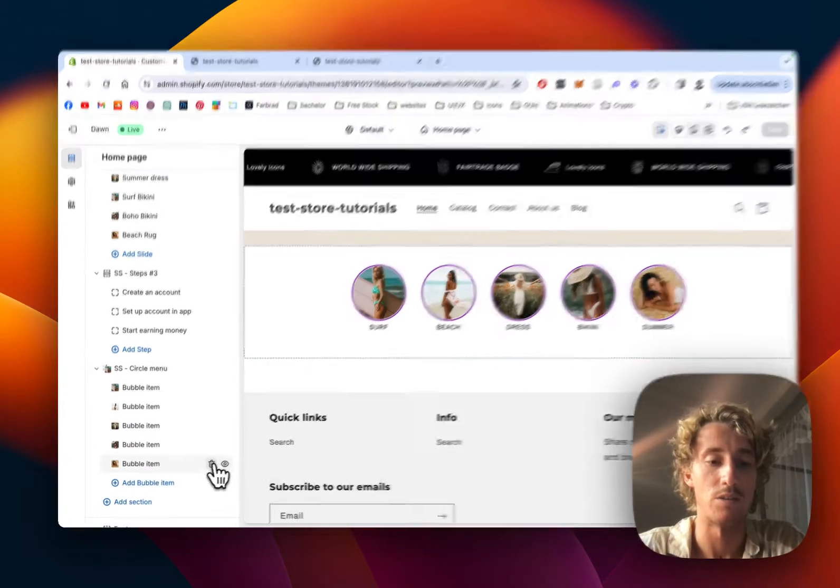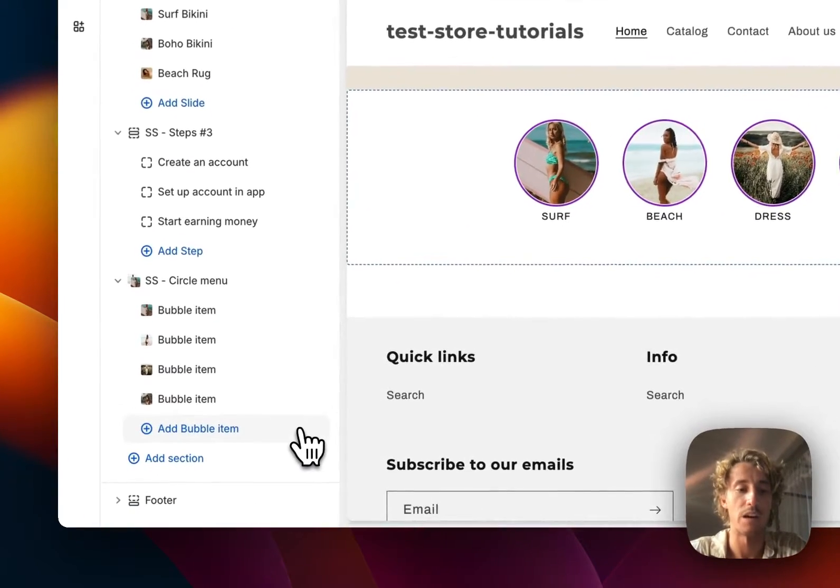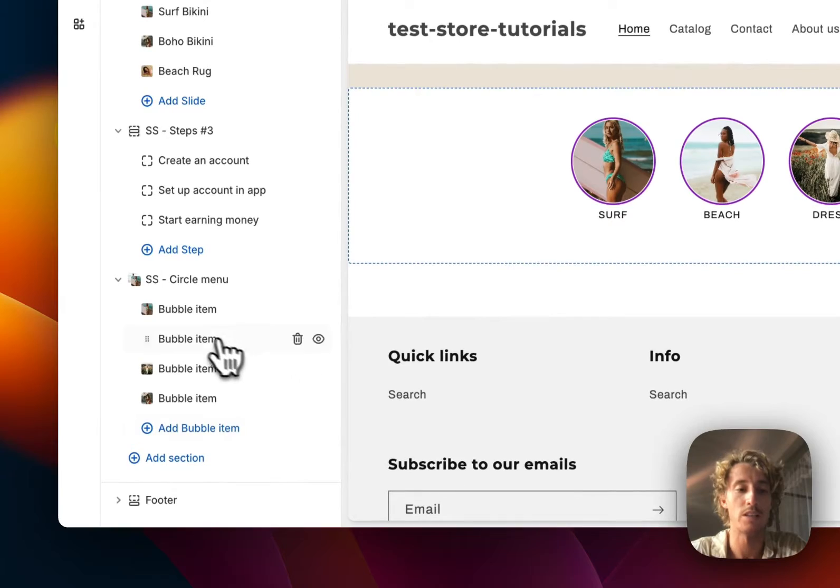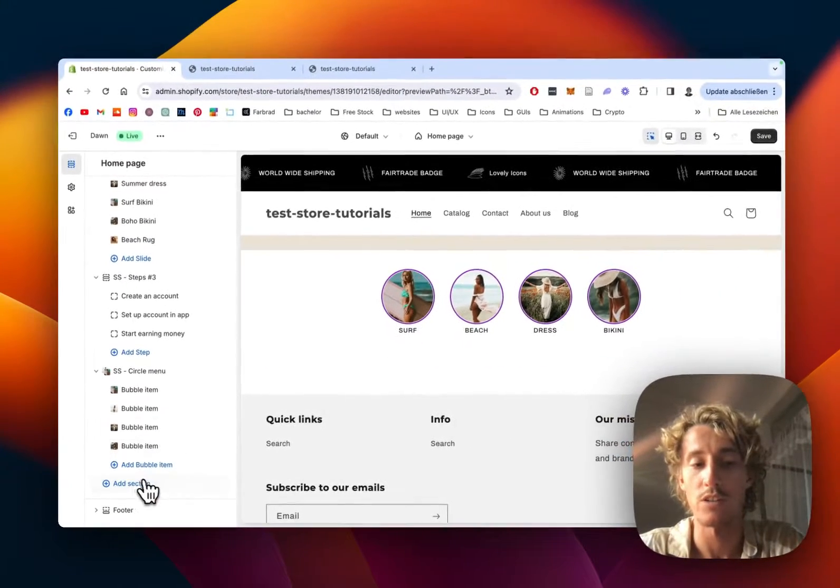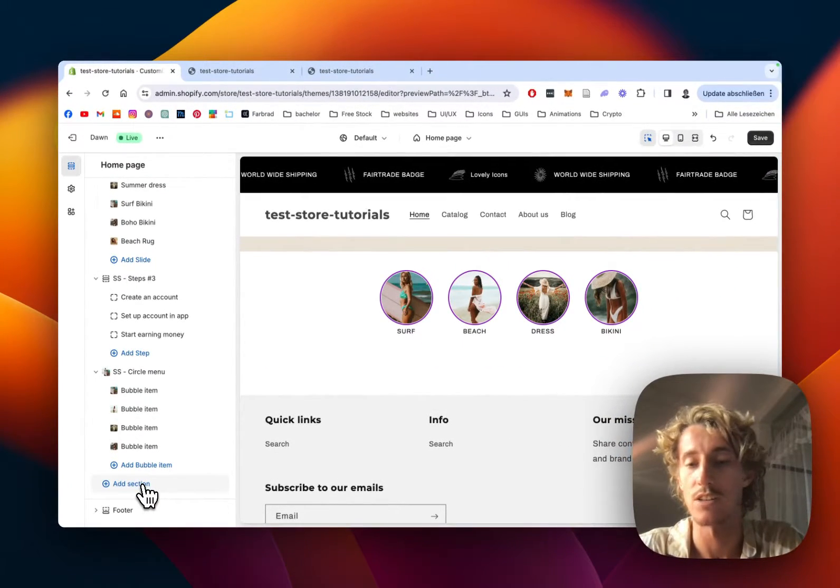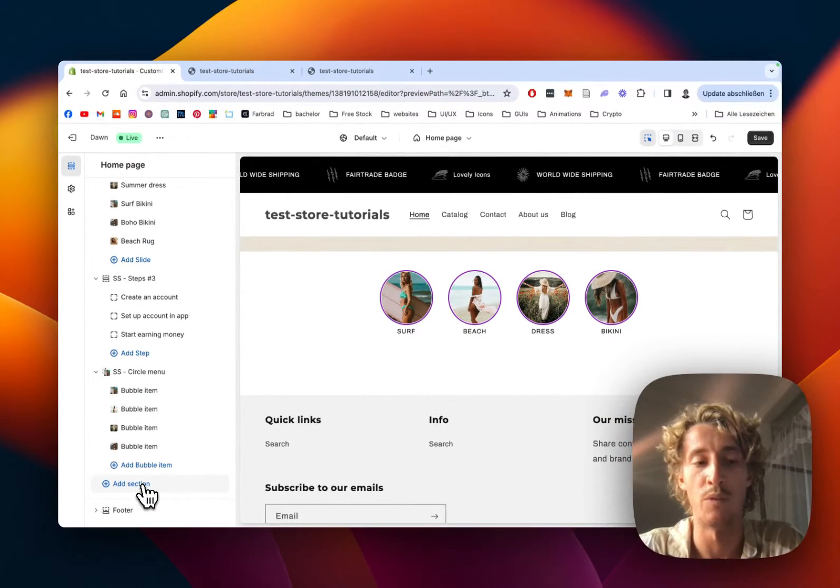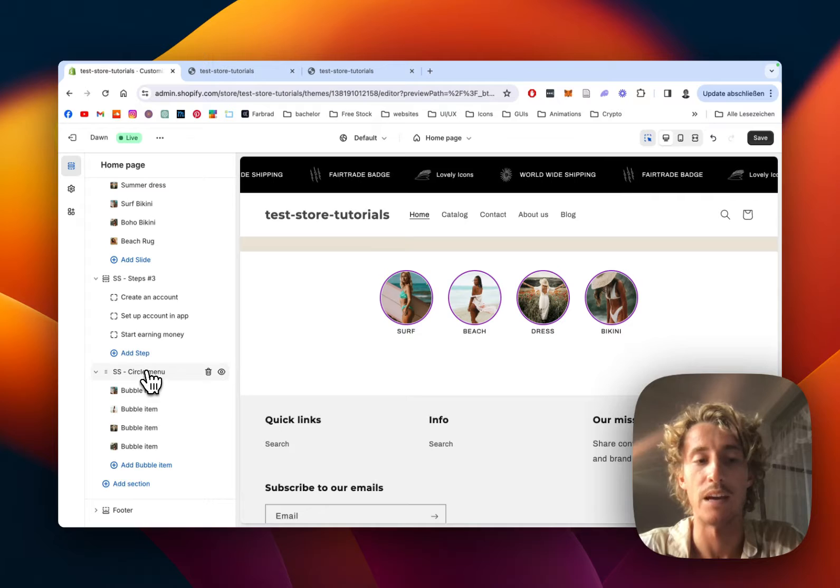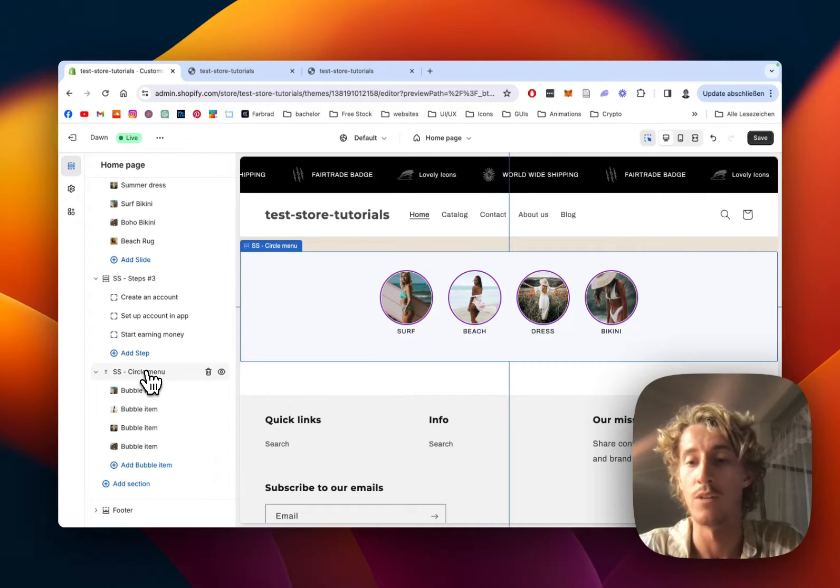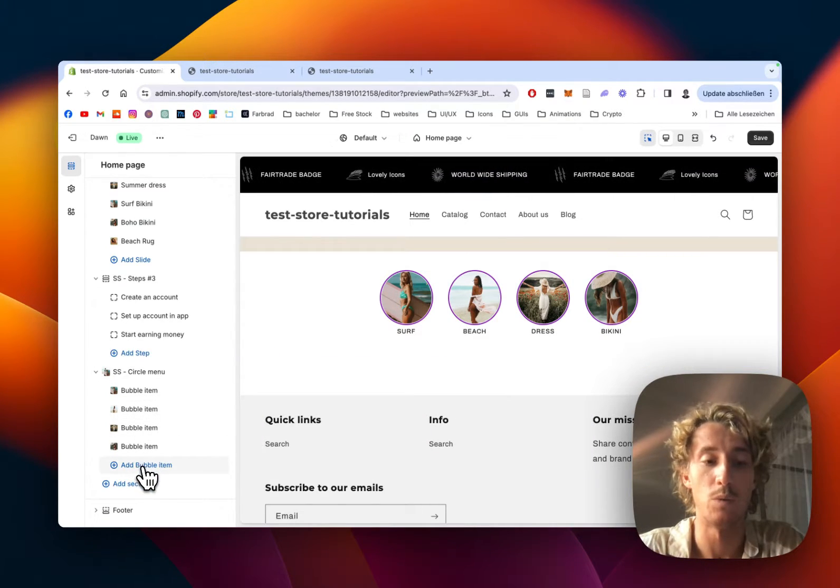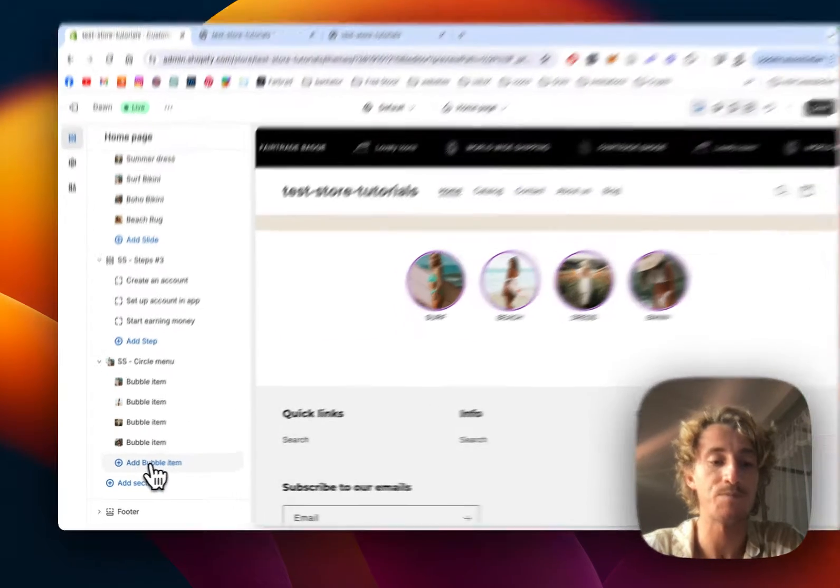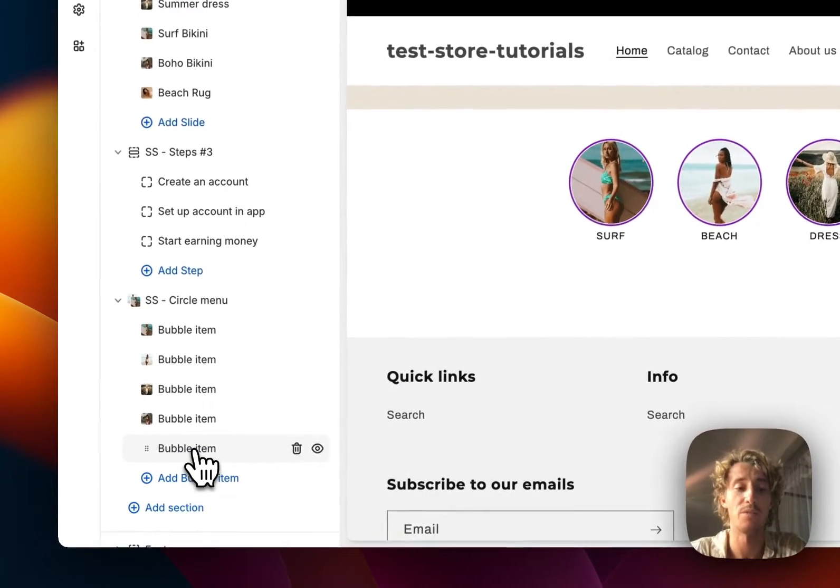If I scroll all the way down, that is the one you saw in the beginning of the video. I just want to show you how the whole thing works. If you want to add it completely from scratch, just click on add section on the very bottom of your store and type in circle menu and it's going to get implemented.